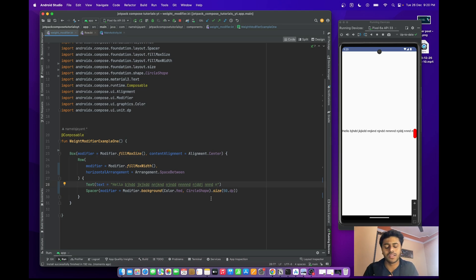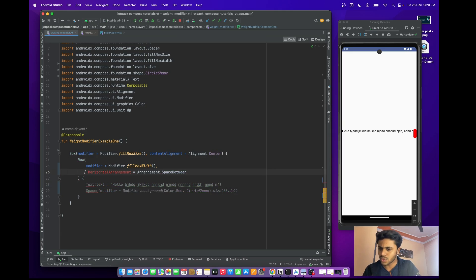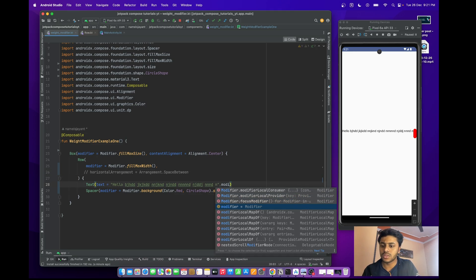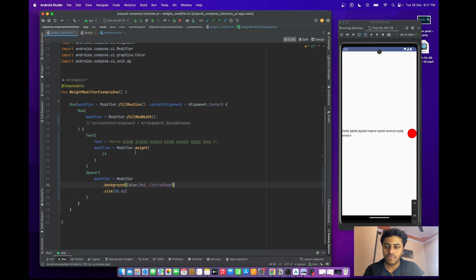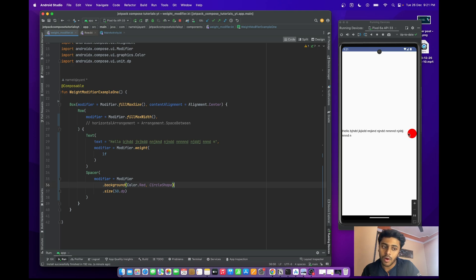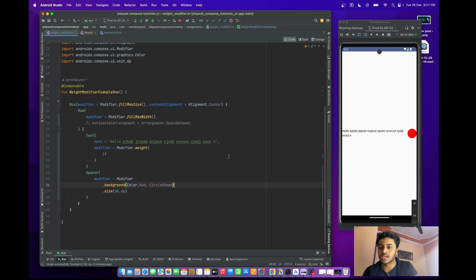To solve this problem with the weight modifier, it's very simple. Just comment out the previous modifier on the Text and pass one modifier — weight(1f). When you pass weight(1f), the problem is solved. The text will take the whole width up until the circular box, and if there isn't enough space, it will wrap to the next line.